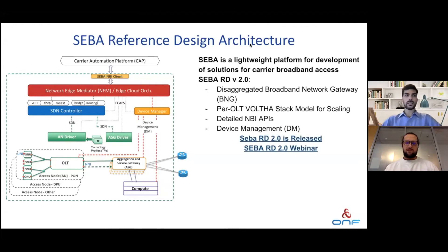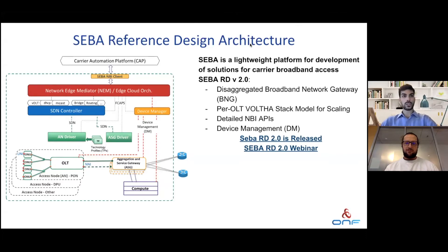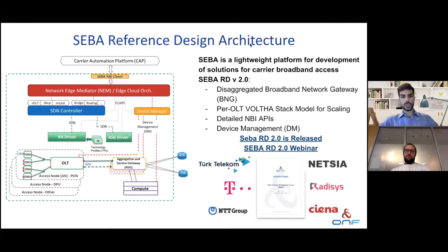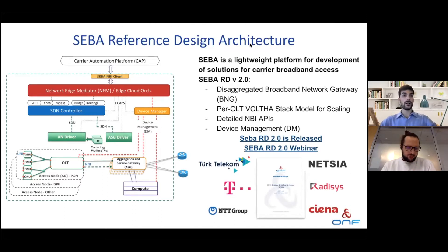This is being released for public consumption and we have done a webinar about it. If you're interested in the CIBA reference design in particular, I encourage you to go and check the links — you will be able to access the slides so don't worry about losing content. A huge thanks for this goes to Turk Telecom, Deutsche Telecom, Netsia, Radisys, Adtran, and Ciena, which together came and wrote the reference design with us for CIBA.